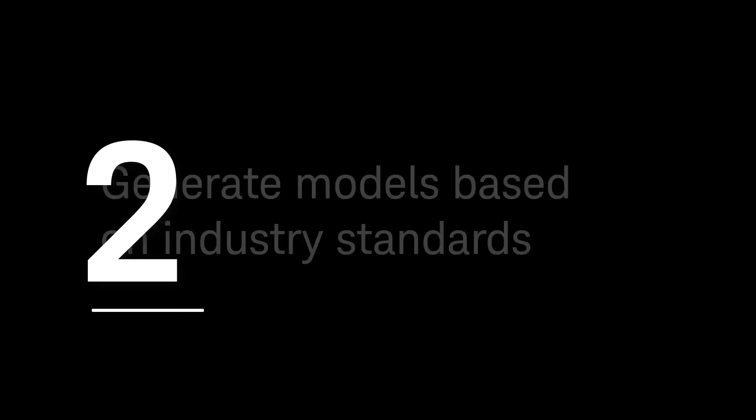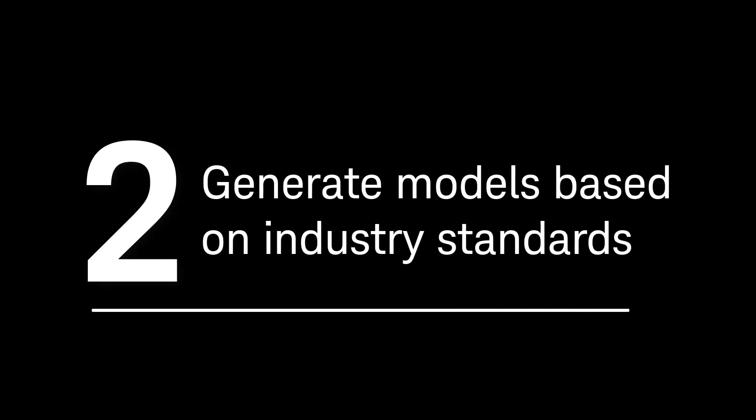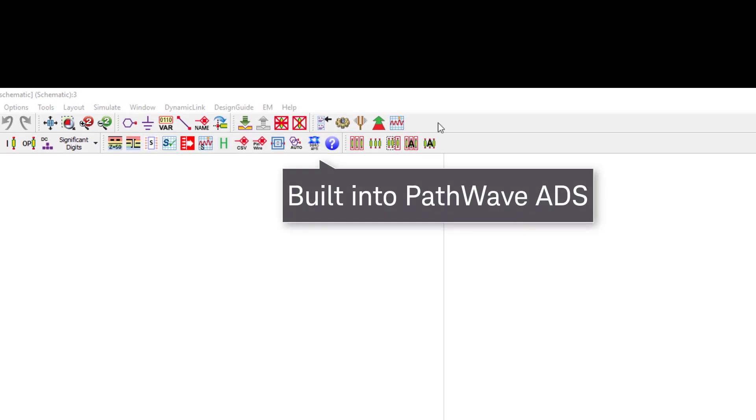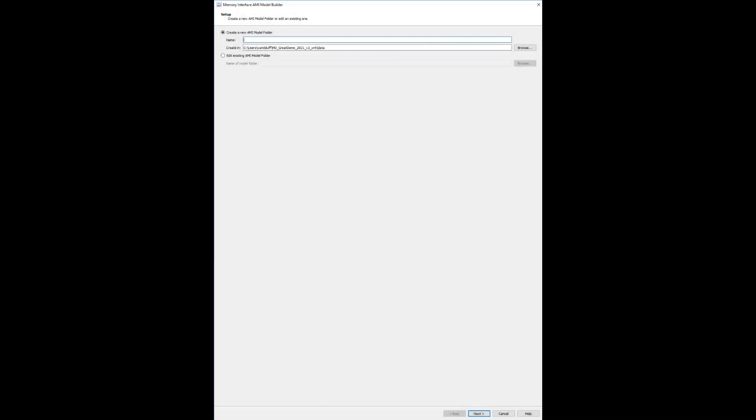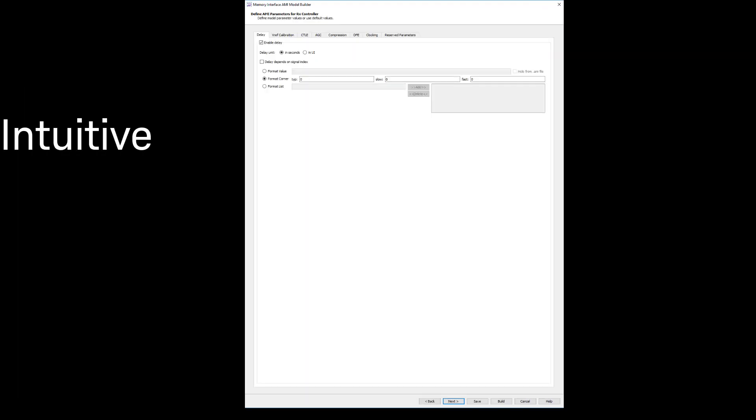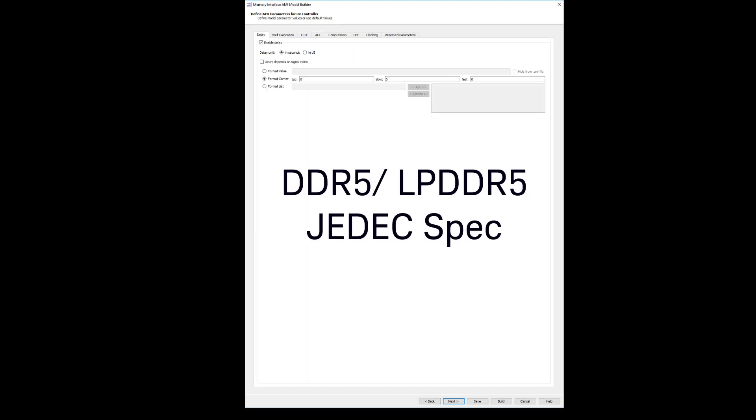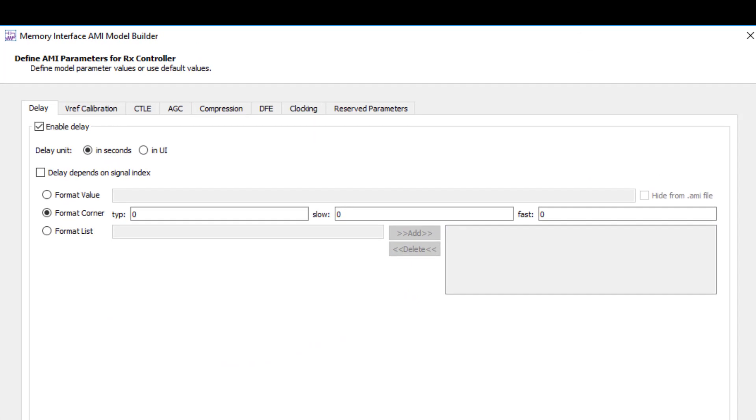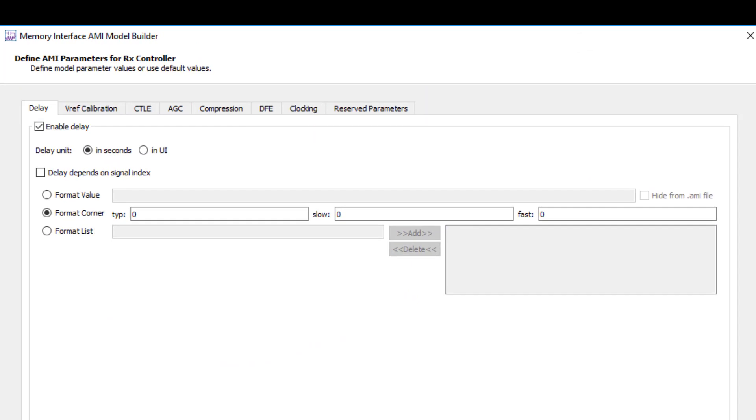Number two, quickly and easily generate models based on industry standards. AMI Model Builder allows you to create a new AMI model or edit a pre-existing model using an intuitive, wizard-style interface built to meet JDAC specifications for DDR5 and LPDDR5 equalizations. This allows you to pick and choose modeling options you need. How are these models configured?